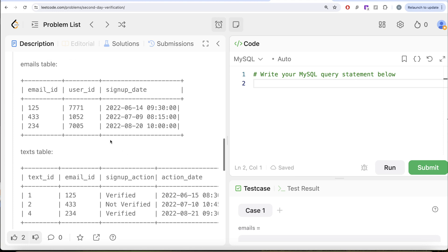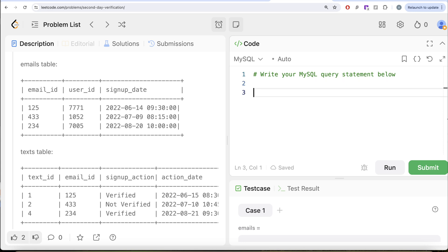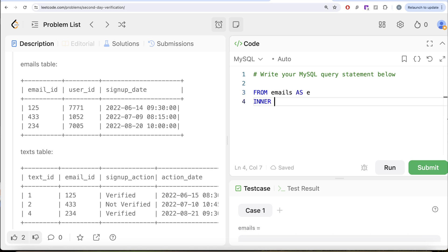To solve this question, we need to perform an inner join. We want the user_id in the output, but we also need to check whether the difference between the signup_date and action_date is one day, and whether signup_action is 'verified'. We use an inner join because we need matching information from both tables — without both the signup date and the action/verification info, we can't do the check.